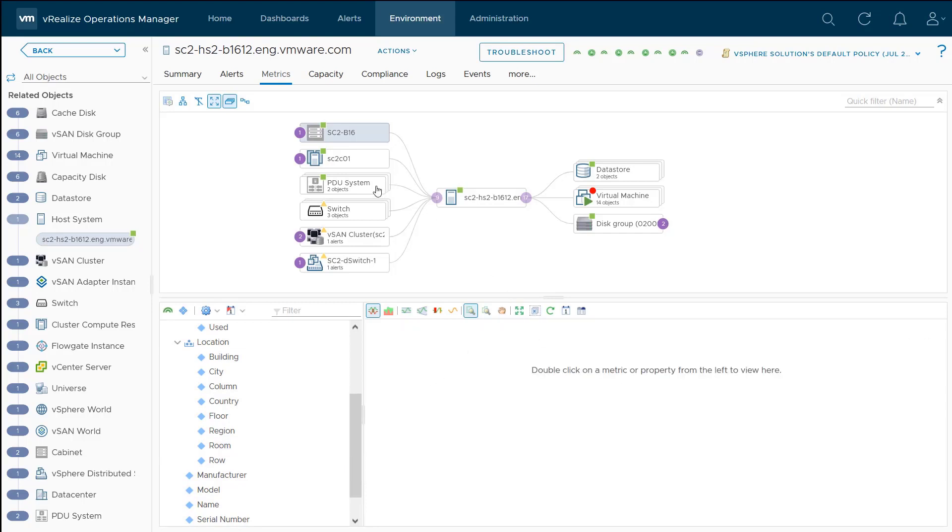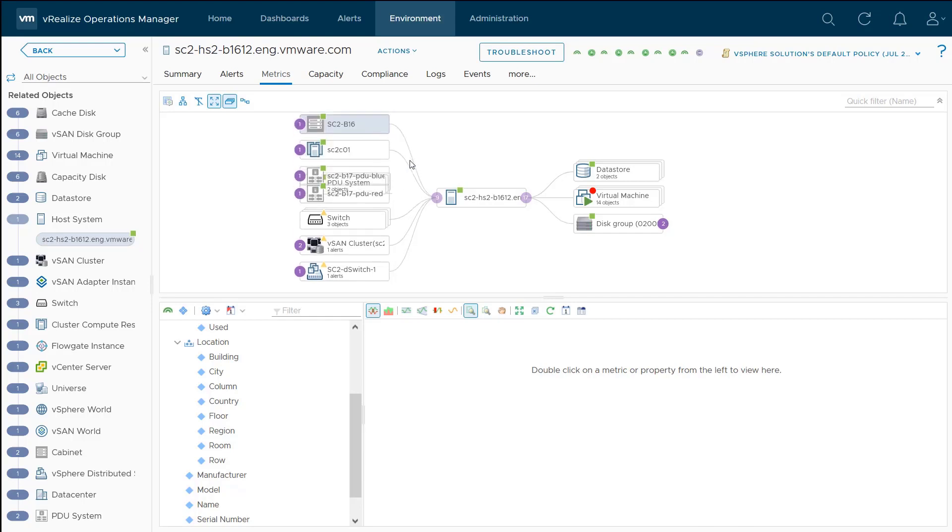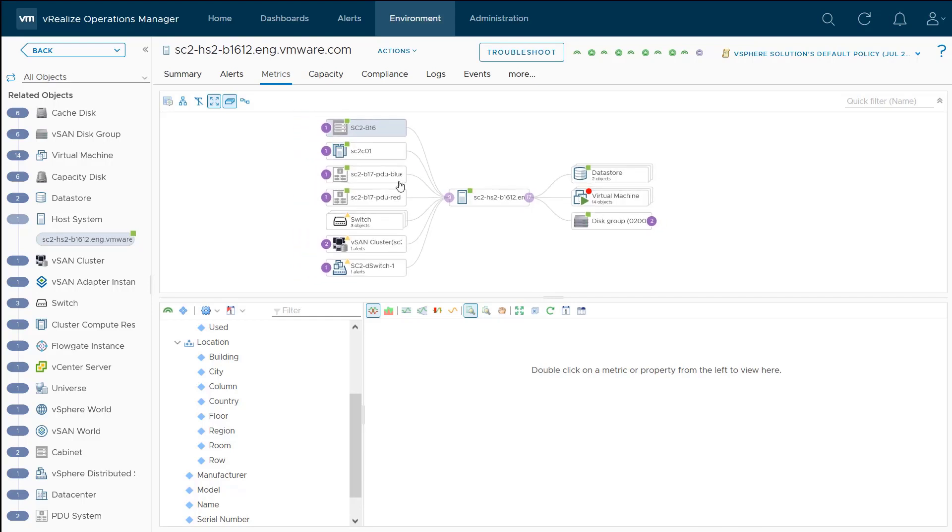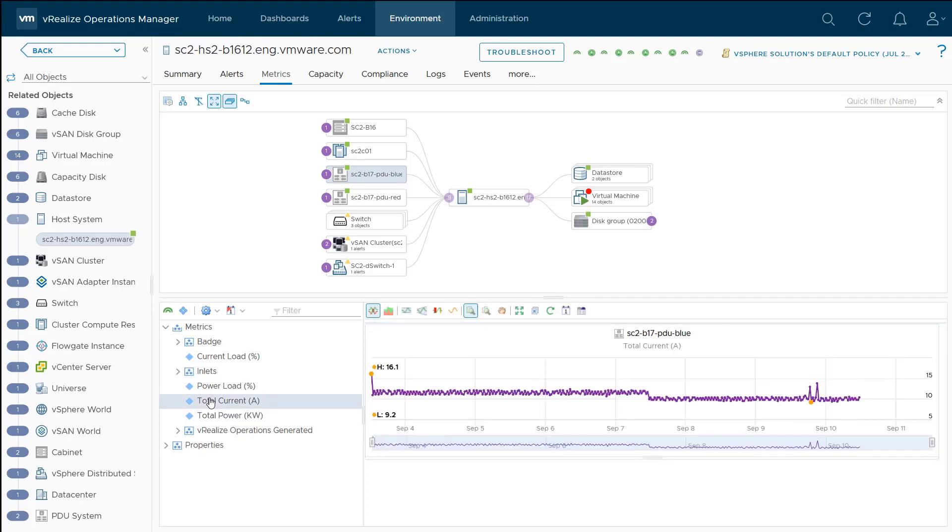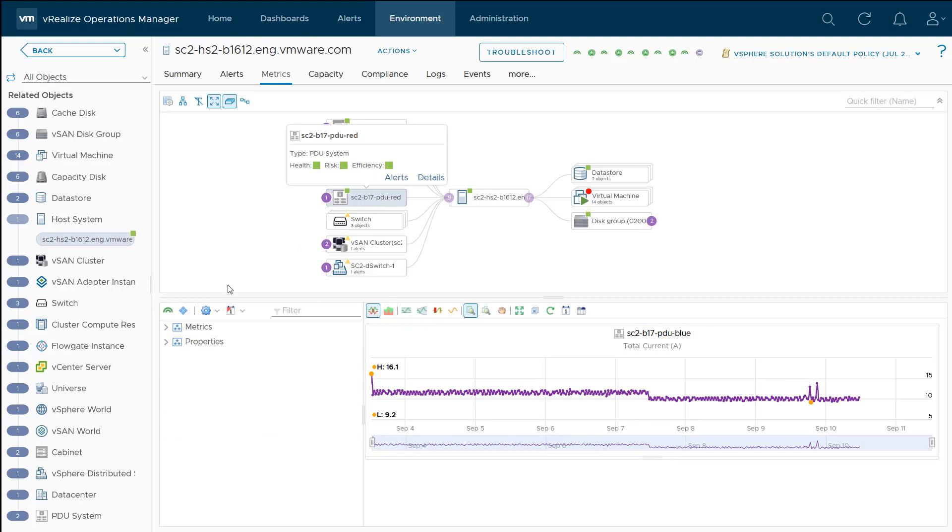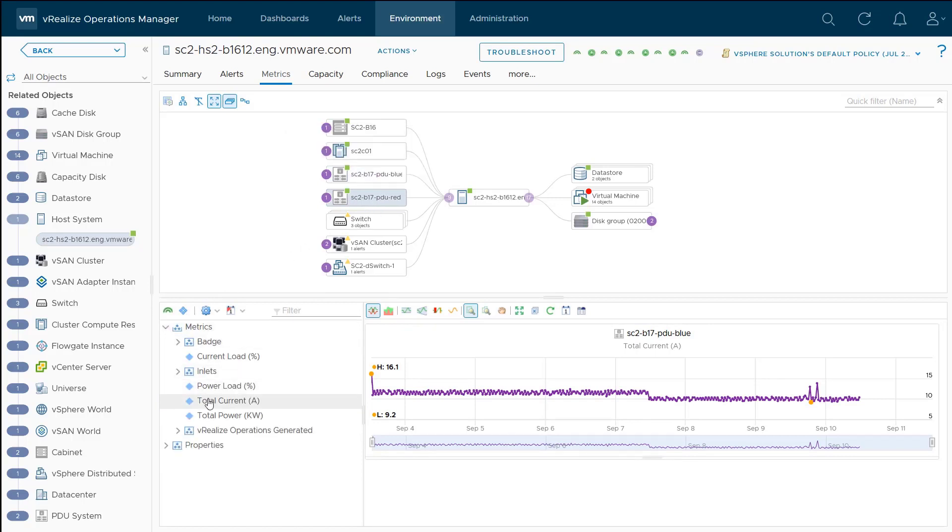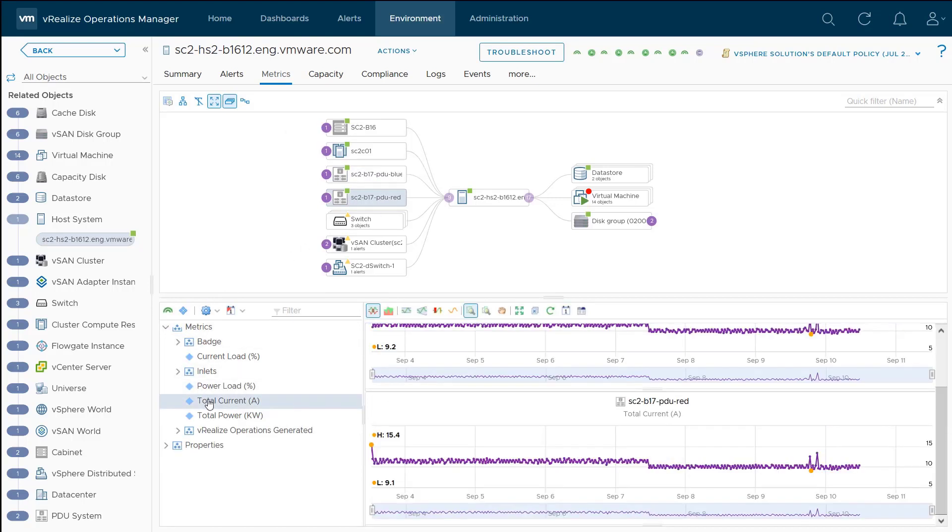If we go to our PDUs, let me expand this out, we can see both PDUs that our host is connected to. We can see metrics such as obviously power. We can look at the total current load on this particular PDU. What it can do is I can actually click on my red PDU up here, and we can look at the same metric. If I go here and go into total current, we can see that things are balanced between our two PDUs within this rack. That's pretty cool.